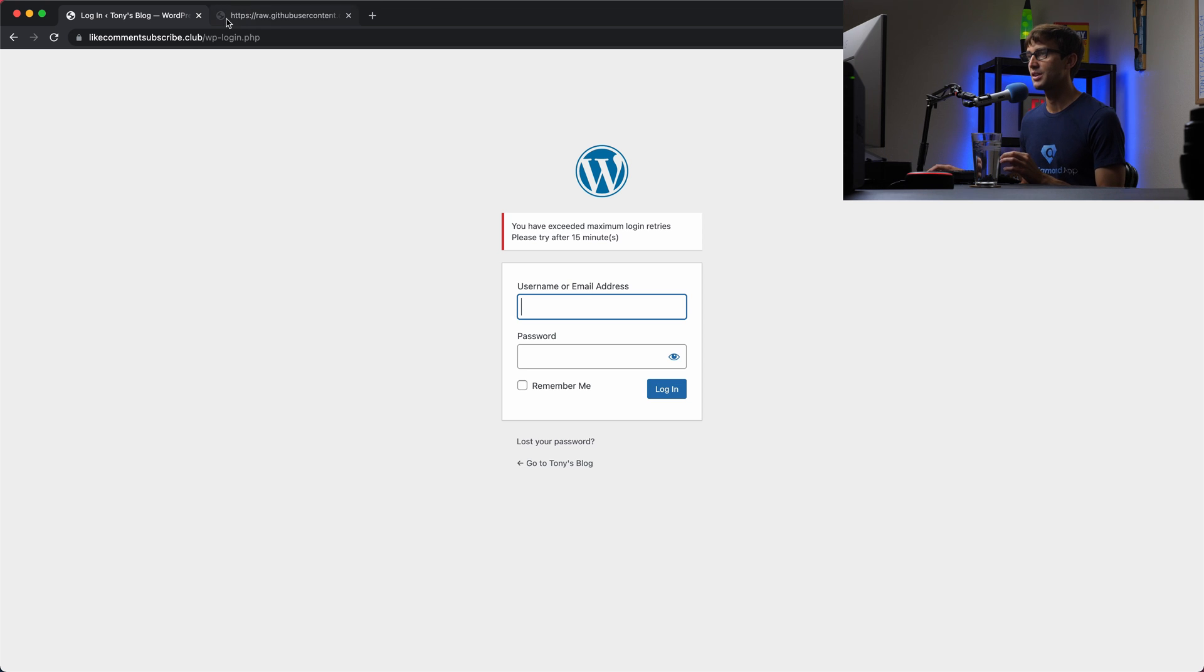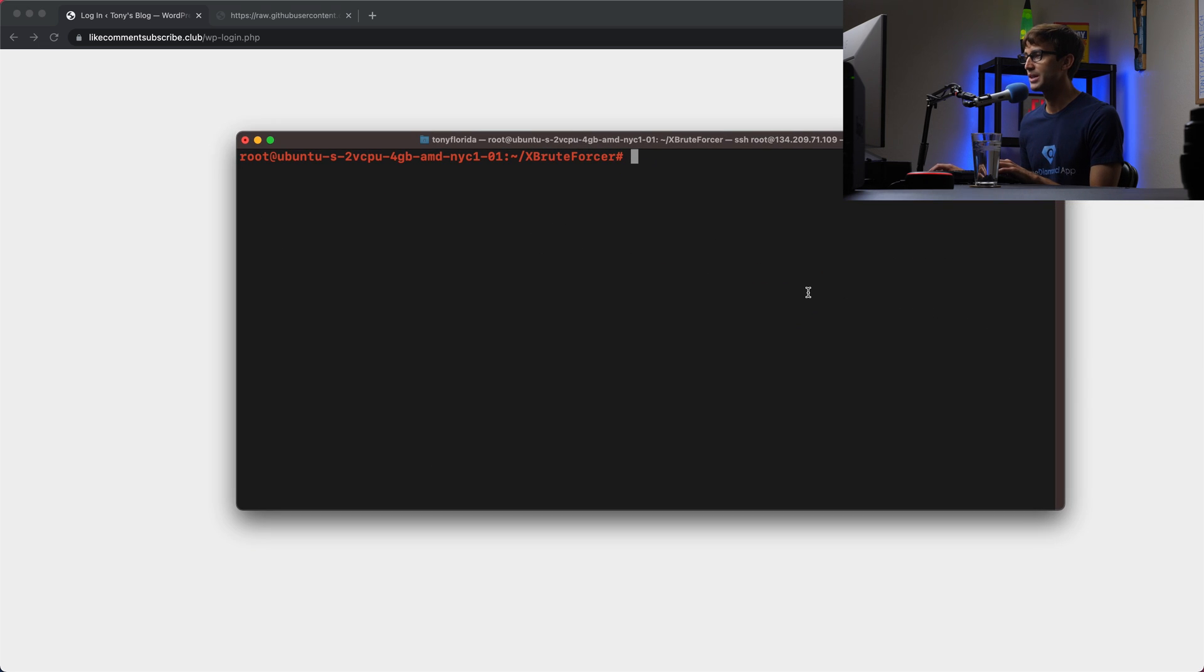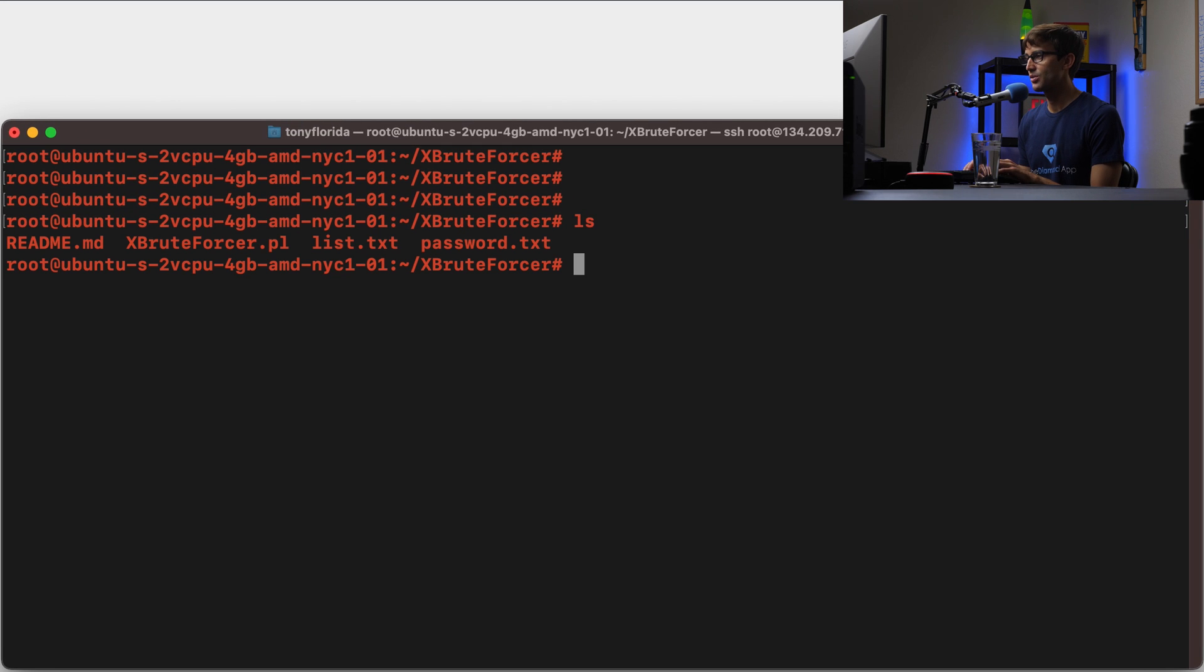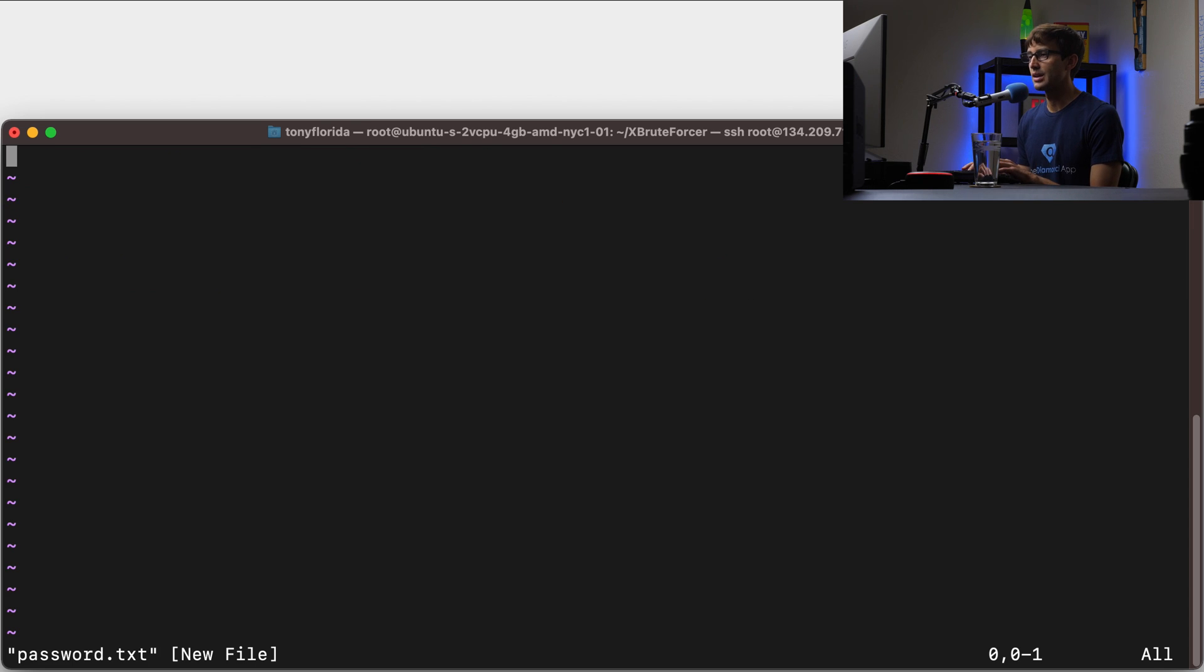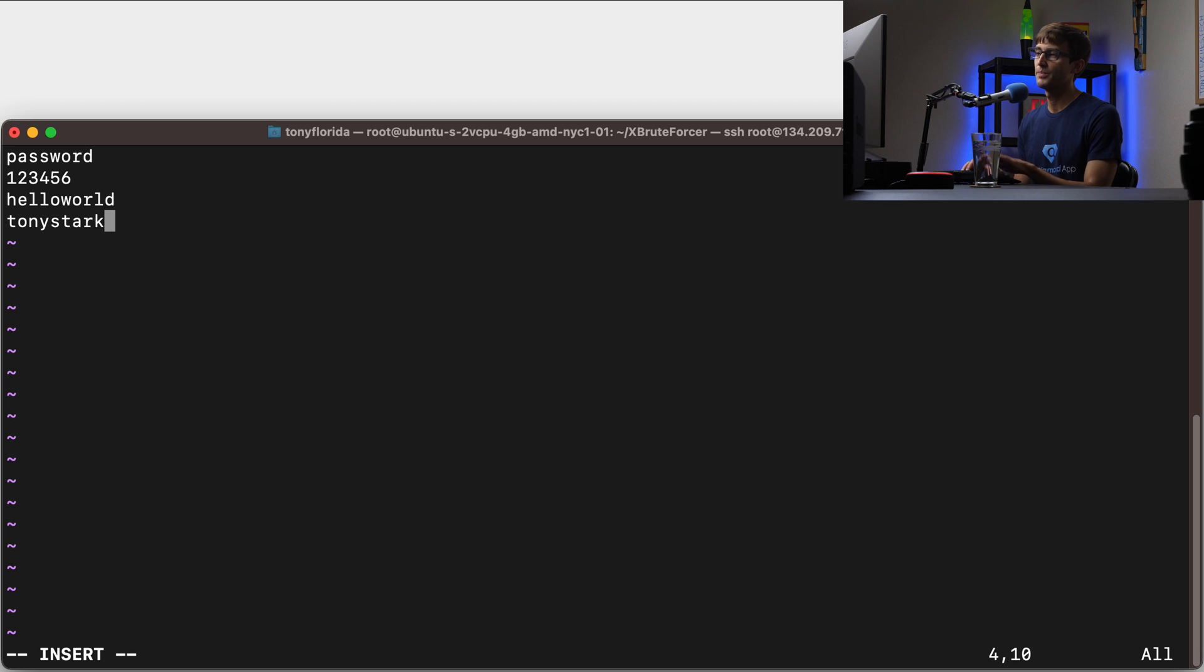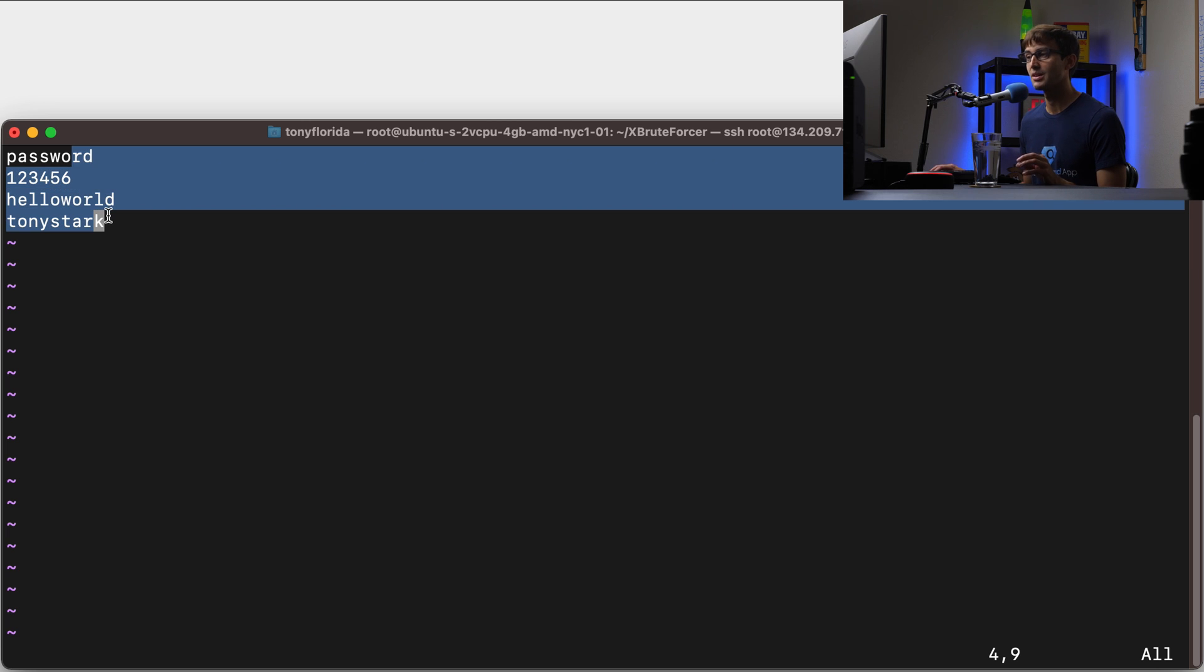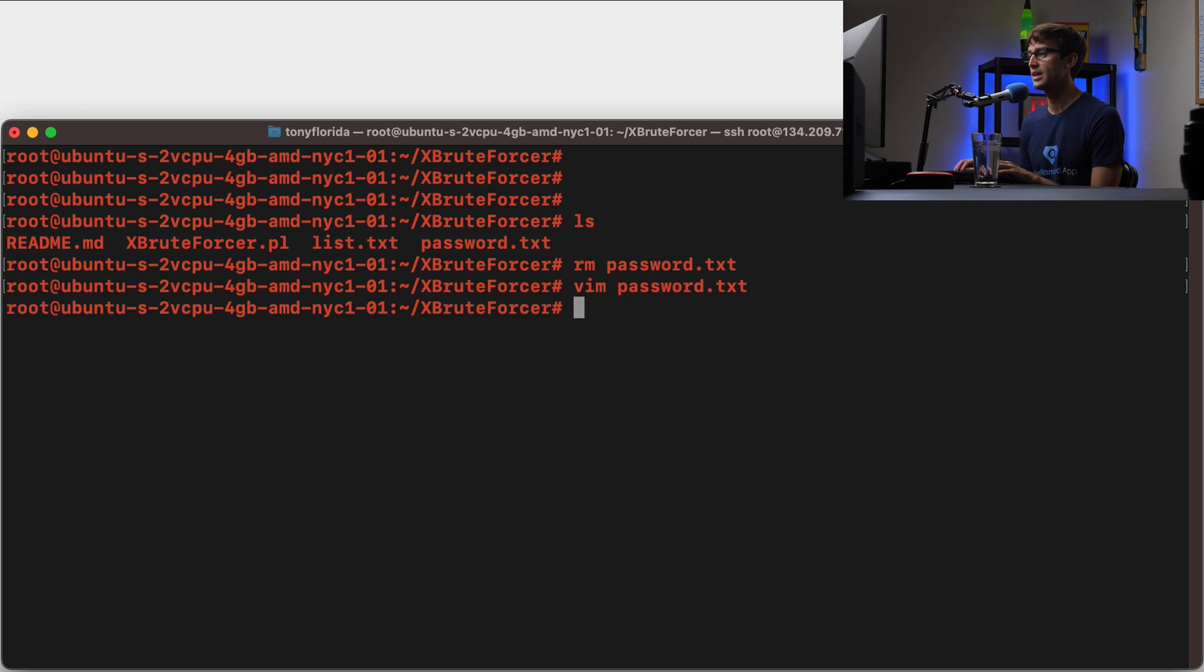So let's do a basic demonstration of how that works. We'll open our terminal window again and remove our passwords file and make a new one. We're going to do password 123456, hello world, and then the fourth password in this passwords file is Tony Stark. So under normal circumstances without the Loginizer plugin, this would be able to log in successfully after four tries, but because we have that plugin installed, it's not going to work.